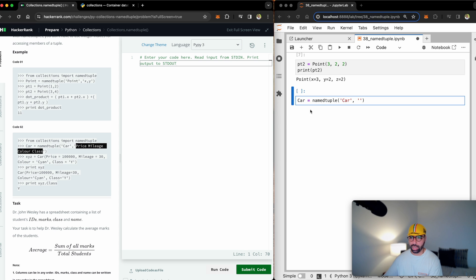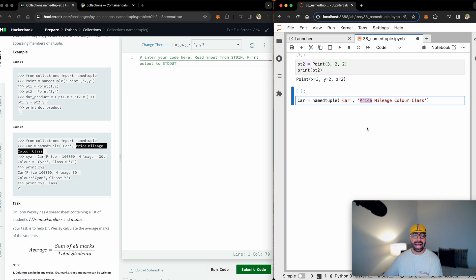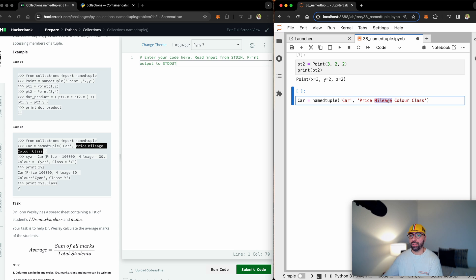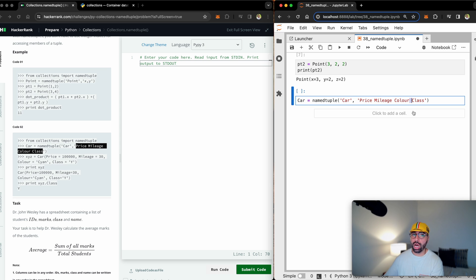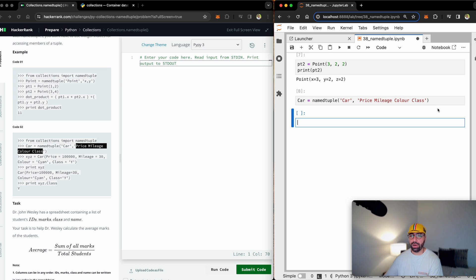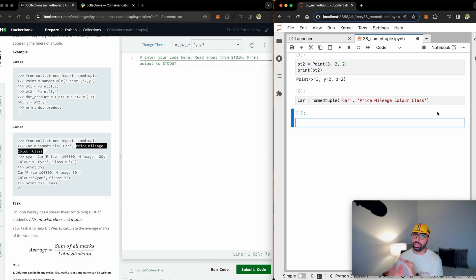And then provide what type of attributes for a car do you really want to input. Here I can see that there is the price, there is the mileage, there is the color and the class. I'm just going to copy that across, paste it here. So we will ask the user or we will read from a database the price, the mileage, the color and the class. But you can see that I'm not separating them by a comma. I'm only using a space. I could use a comma, I could use a space, no problems. If I run that, it's an empty container, there is no data.